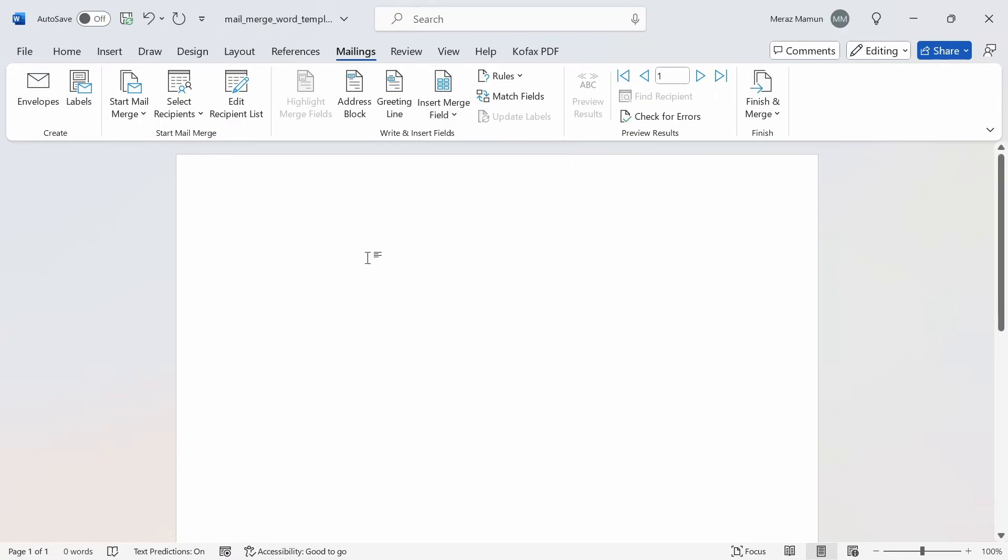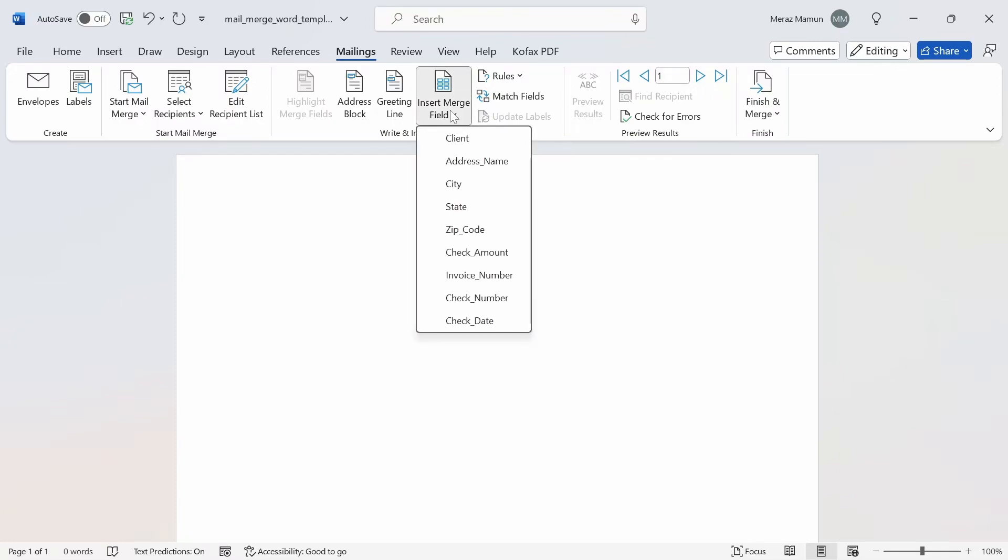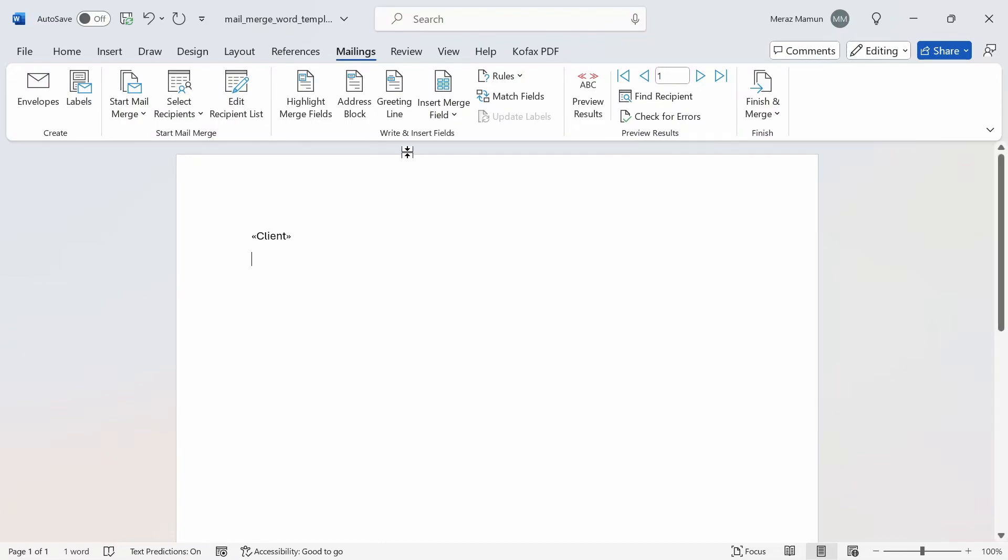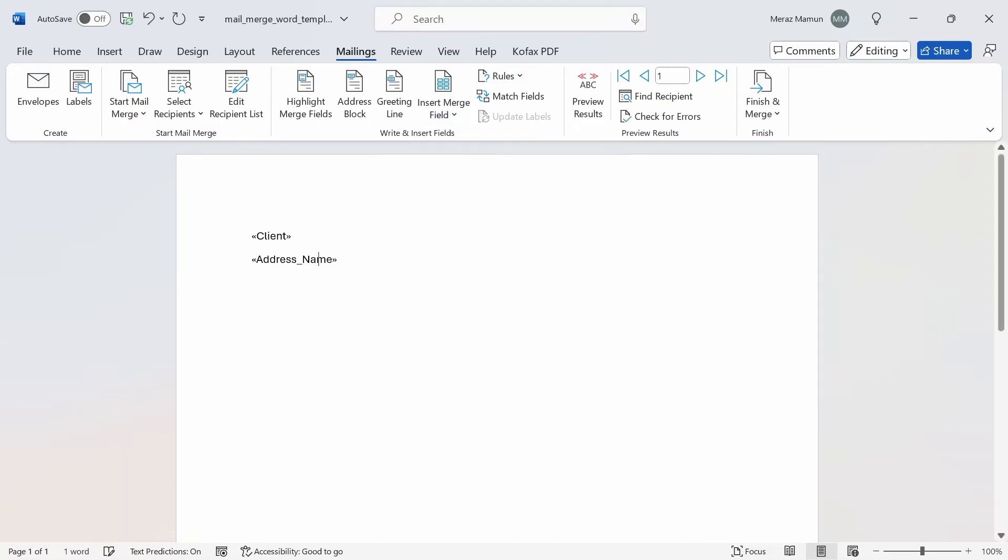We want to lay out the Word document as the client name, then the address. You go to Insert Merge Field, click on the client name for this line, and the client name from that specific row will appear. Then press enter for new line and the next one will be the address name.